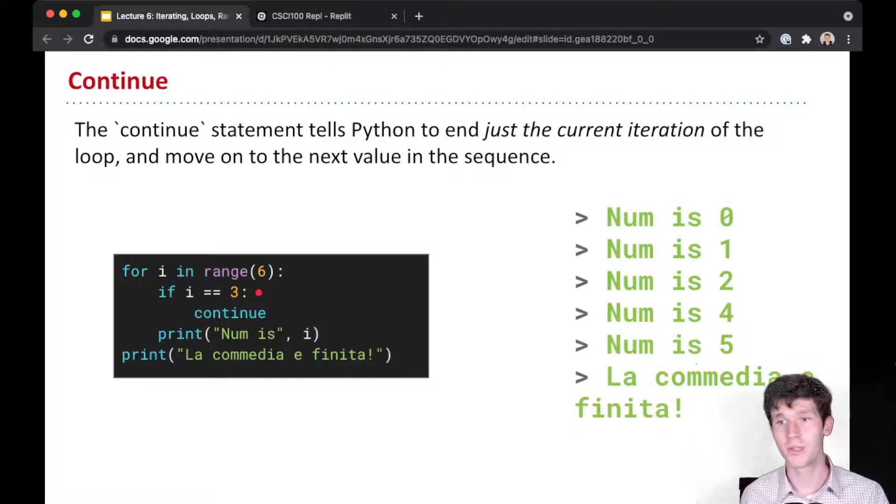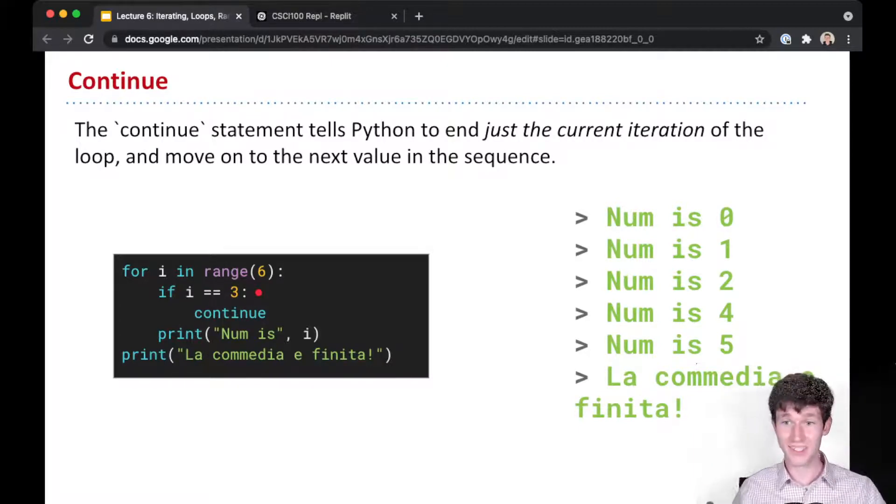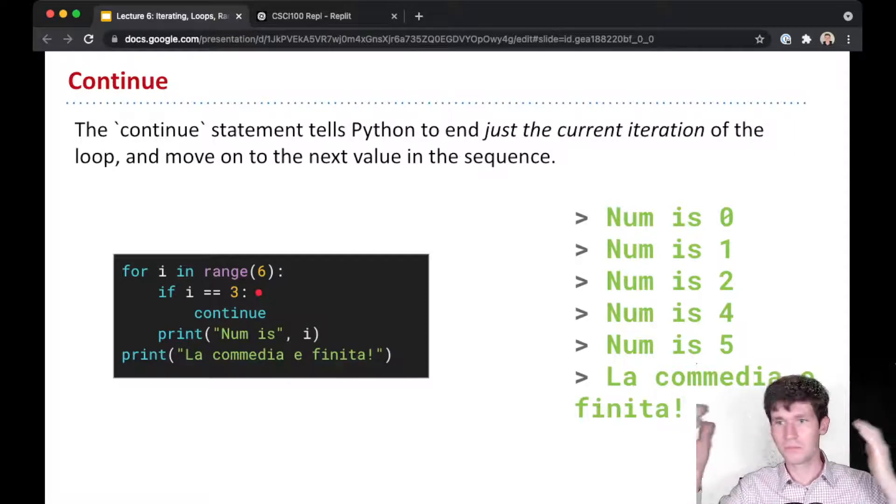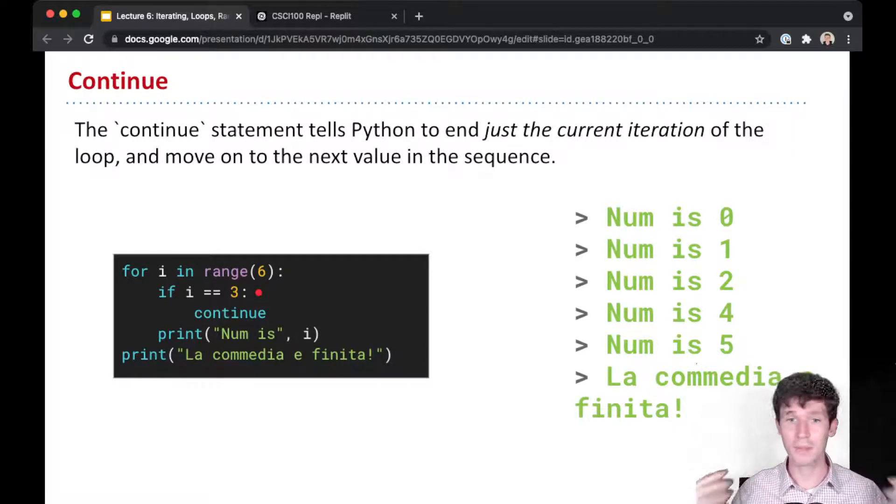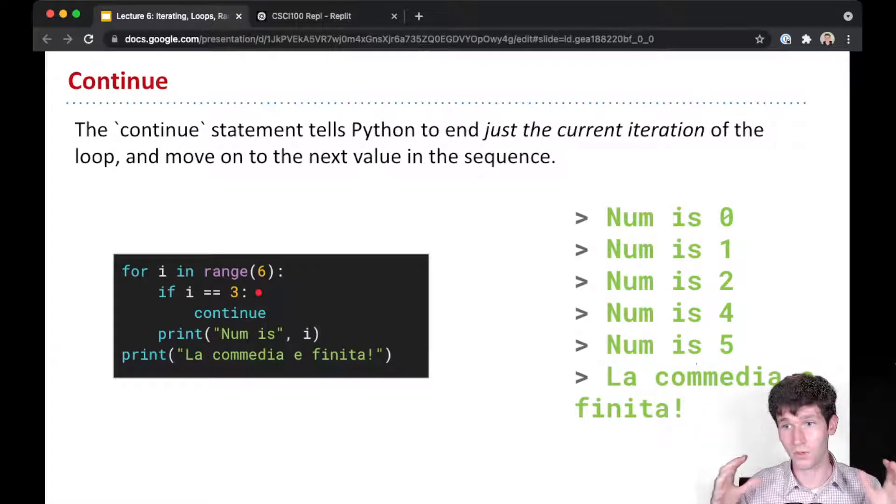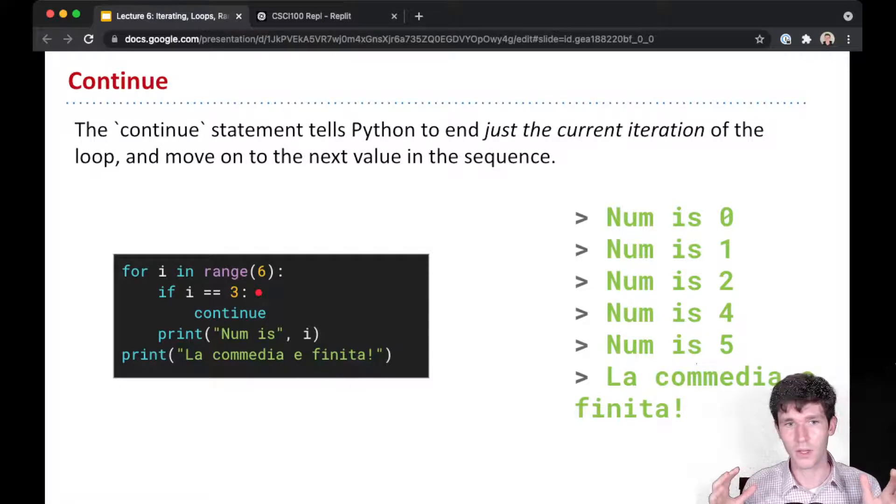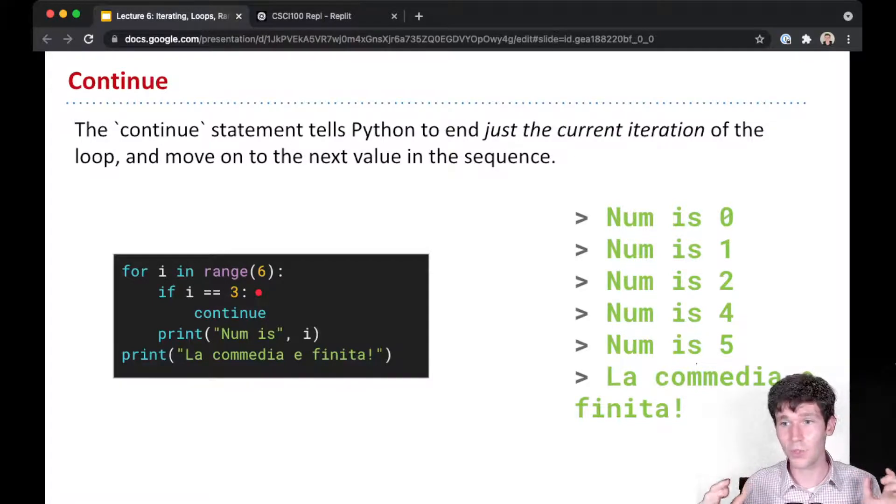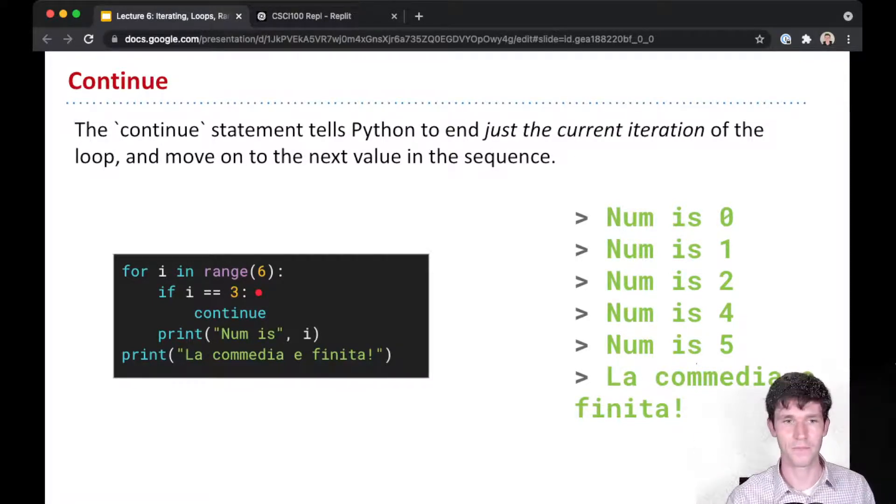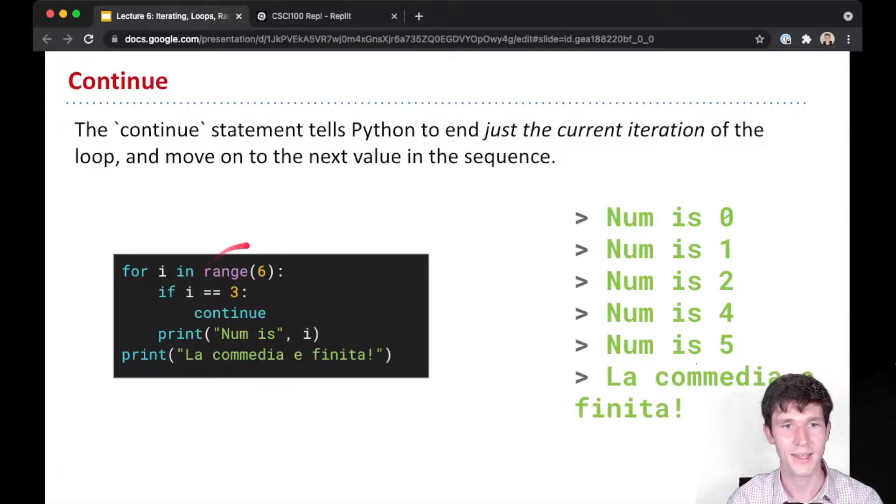It's very convenient for when you have a sequence of items and you want to skip executing the body of your for loop only for certain items in the sequence. Again, for i in range(6), our sequence is going to be 0 through 5, so 0, 1, 2, 3, 4, 5.